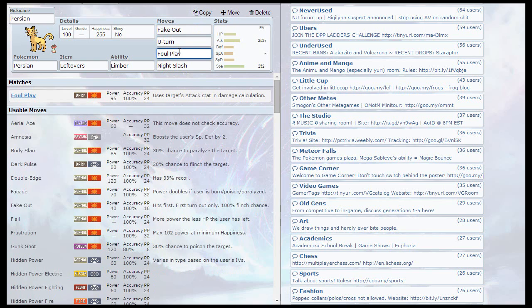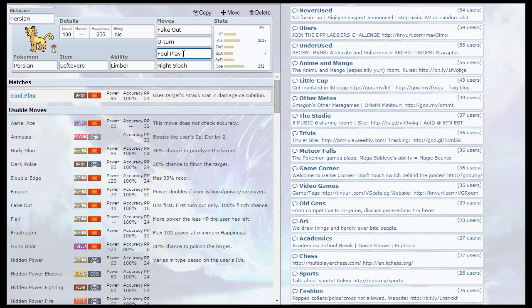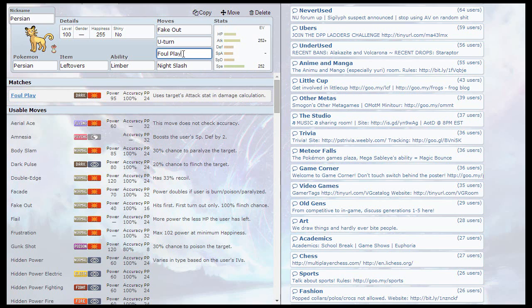Next is going to be Foul Play. We're going to have Foul Play in, which is going to lead to the EVs and IVs. What Foul Play does is it takes the user's attack stat and calculates it into damage. So that's good if you want to take out ghost types or just use it for whatever.